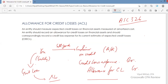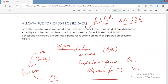ASC Topic 326 says an entity should measure expected credit losses on financial assets measured at amortized cost — not at fair value. Financial assets measured at fair value, such as investment in trading securities, are excluded. We are talking about financial assets measured at amortized cost, for example, accounts receivable, certain loans, and investment in held-to-maturity securities. In respect of these financial assets, you record an allowance for credit losses.